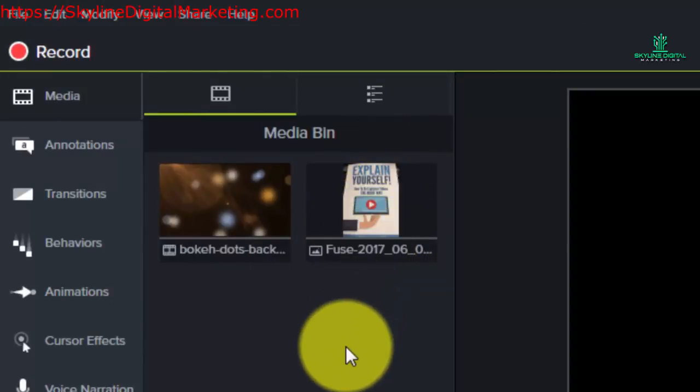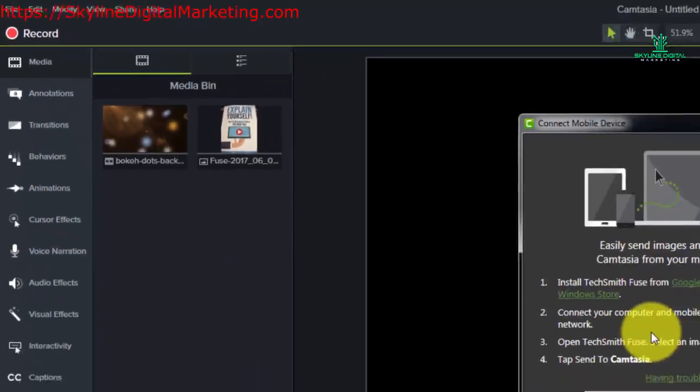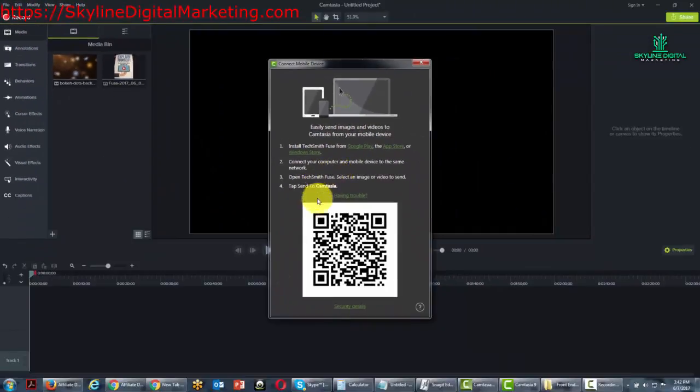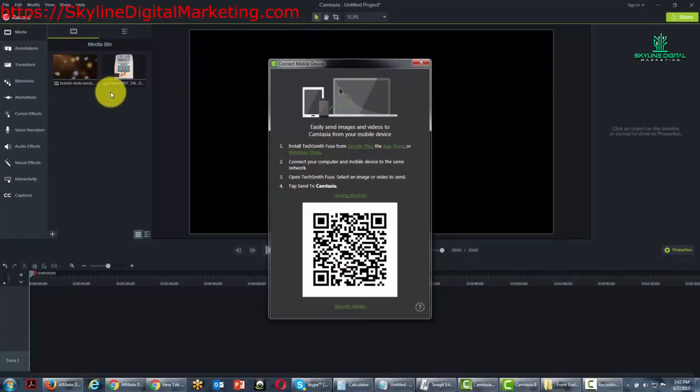We can do the same thing with a video clip on our mobile device as long as we are connected to the same network and as long as we then give our mobile device access to our Camtasia. We can then put those images inside of our media bin to be worked with inside of Camtasia.